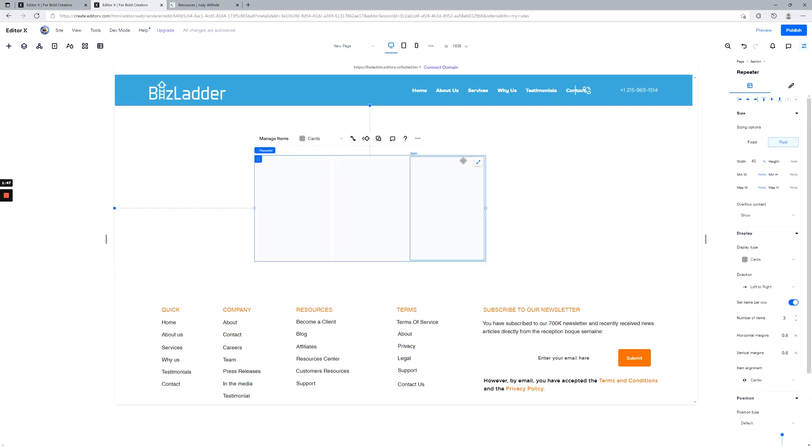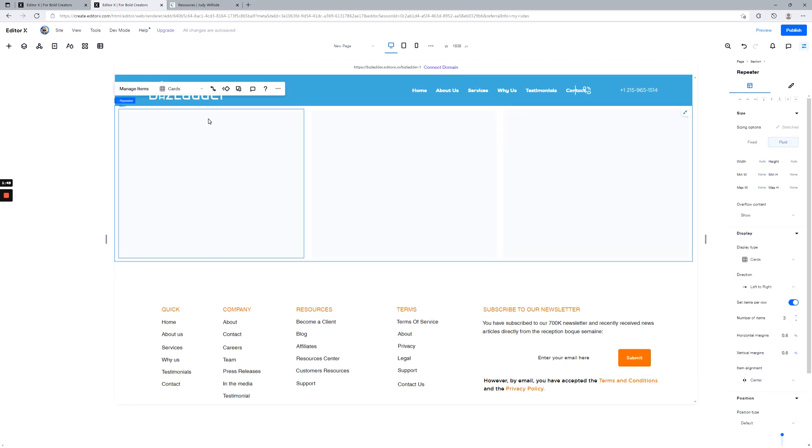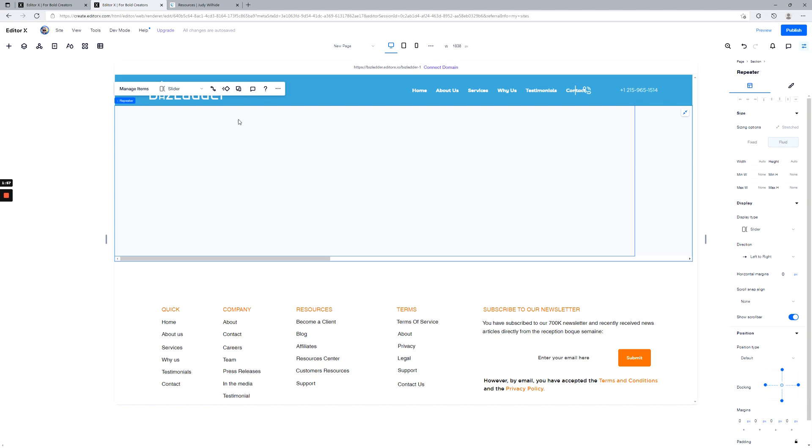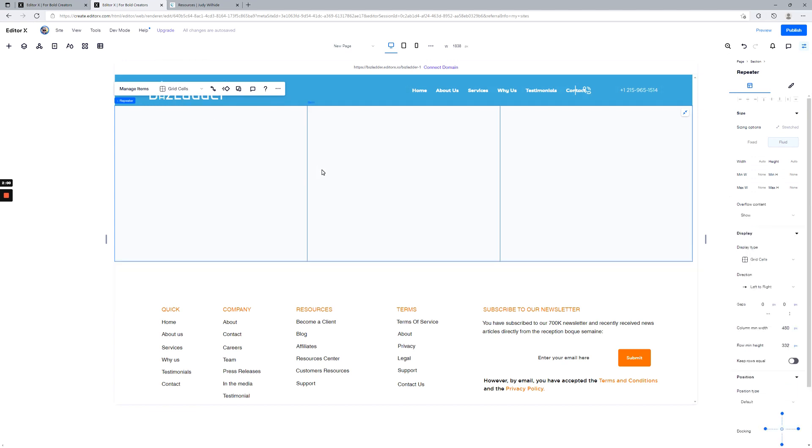It'll fill up the screen, and then you can see we can change the type of repeater that it is. Is it a list? Is it a slider? I generally recommend grid cells. Those are kind of specialized. Most of the time you're going to be inside a card or a list.